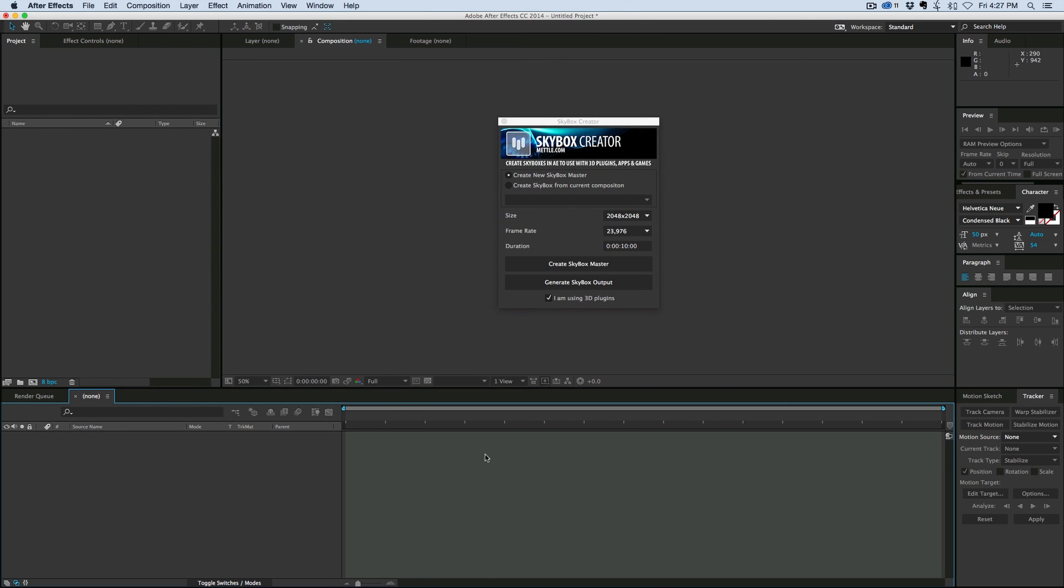The Skybox Creator is an environment map creator. It's a script and a plugin that allows you to create cube maps, sphere maps, or equirectangular maps, environment maps, and it's all from moving video of your composition. So basically, whatever your composition is, you can turn that into an environment map.